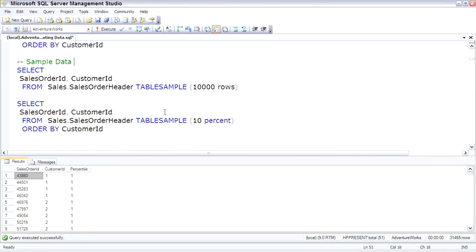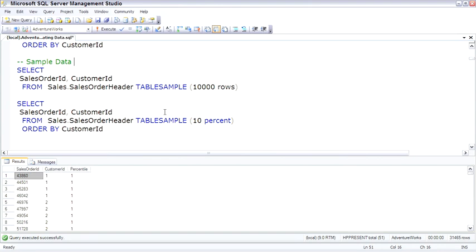Working with groups of data, working with aggregates, we also typically have to see sample data. A common solution for finding sample data or random data is to select top 1 or top 10, something like that, and then say order by the new ID function, which generates a GUID that will randomly return a row. But it's very slow over a very large data set.